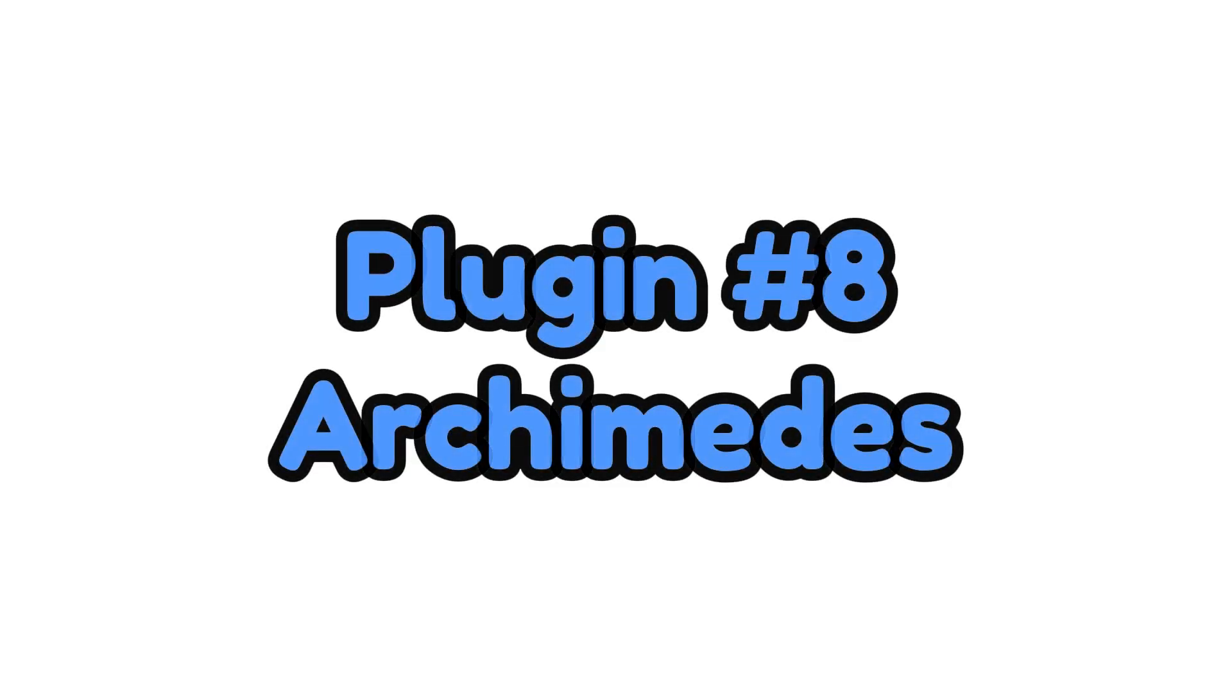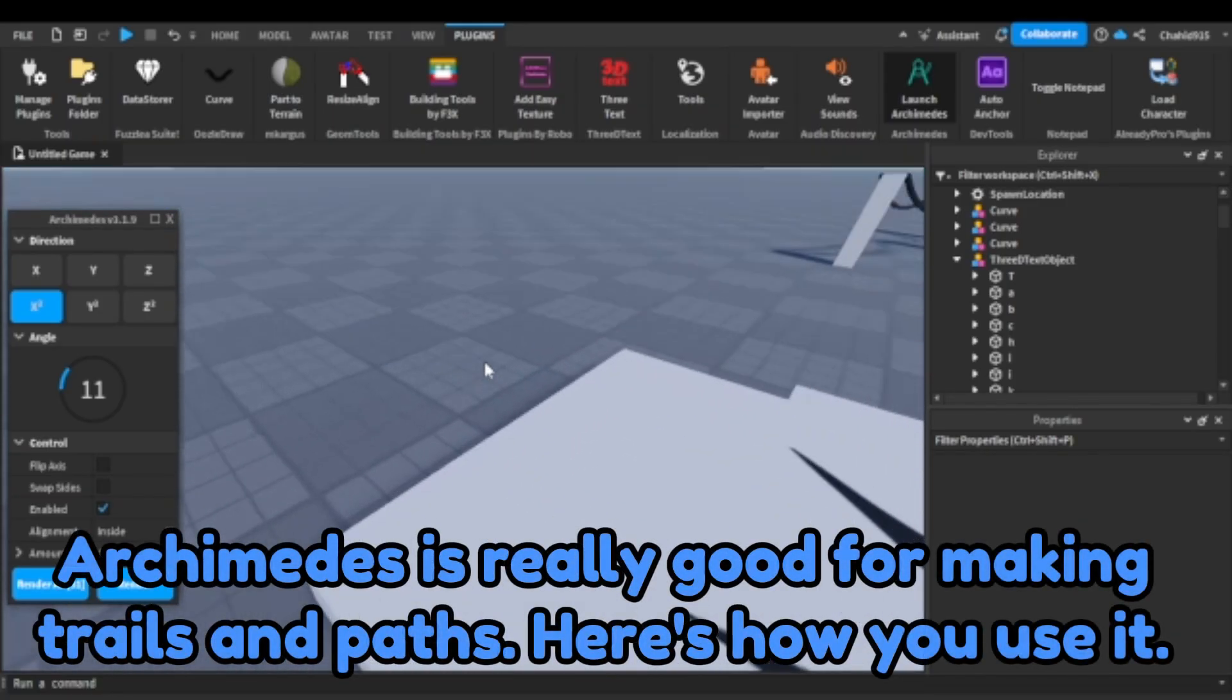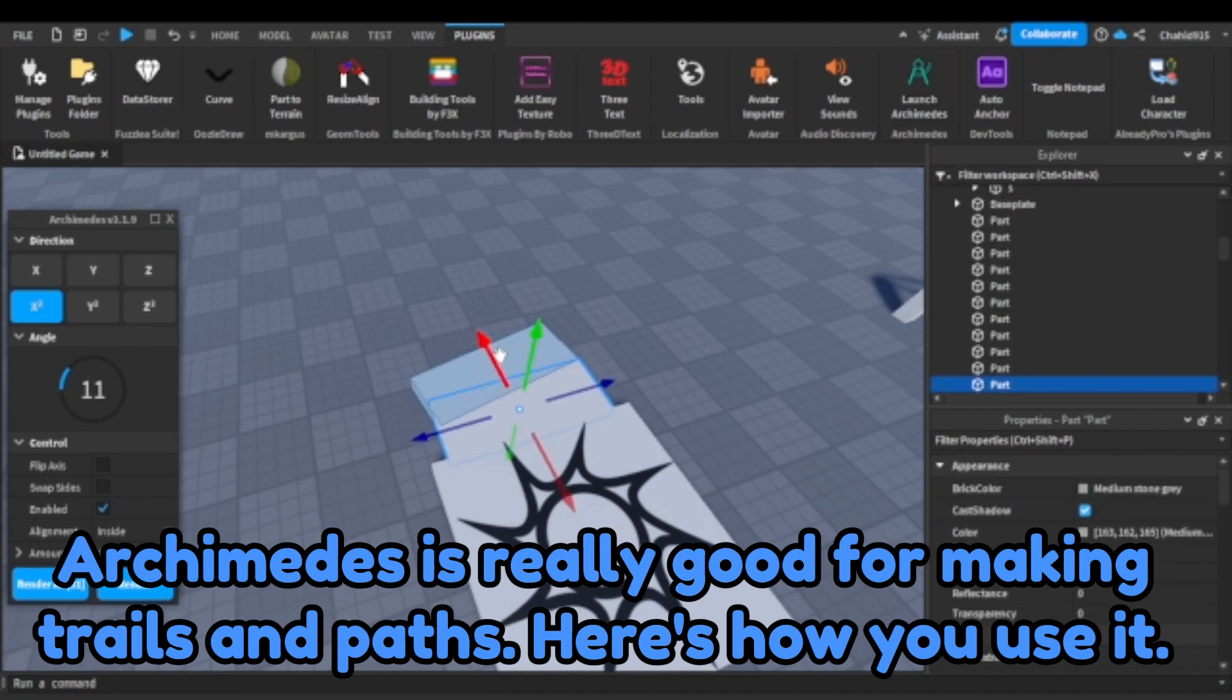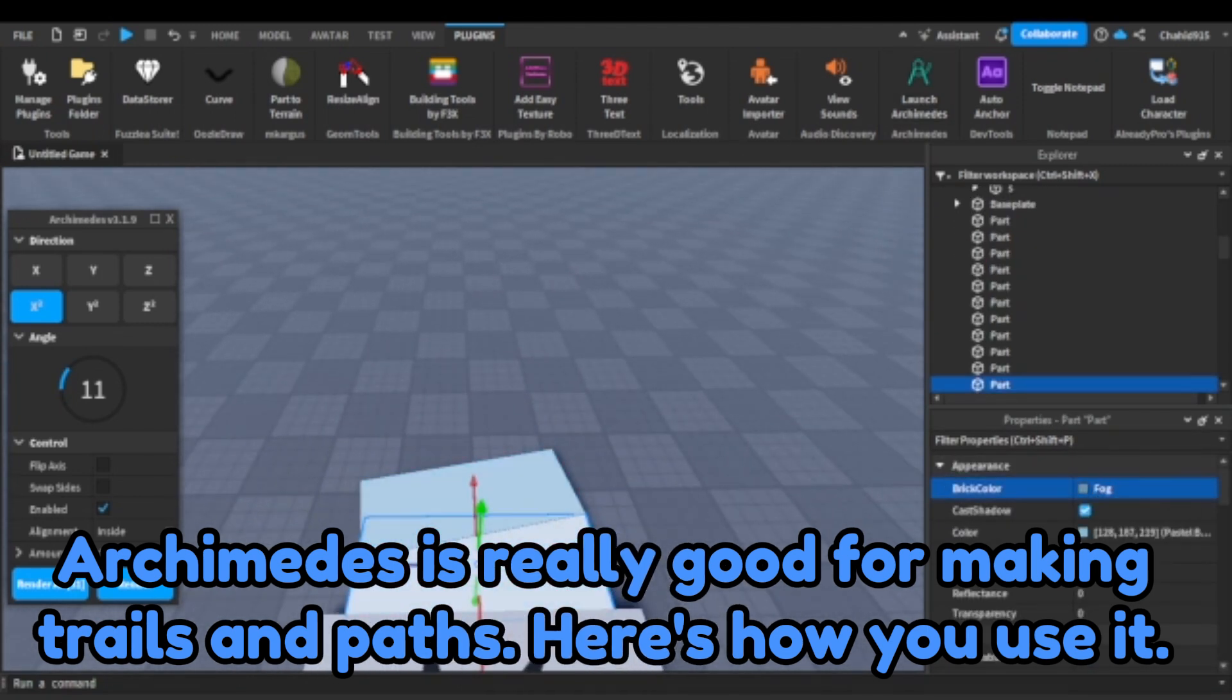Plugin number eight. Archimedes. Archimedes is really good for making trails and paths, here's how you use it.